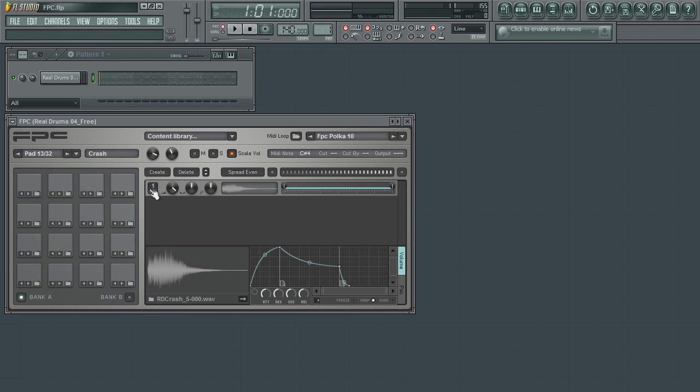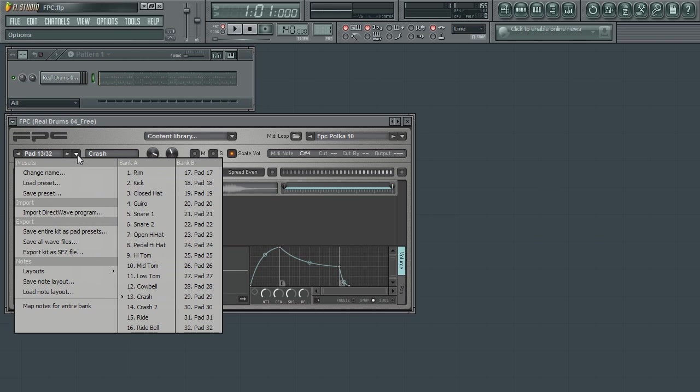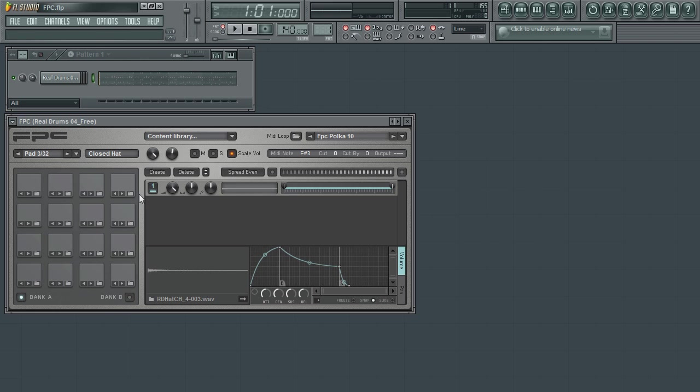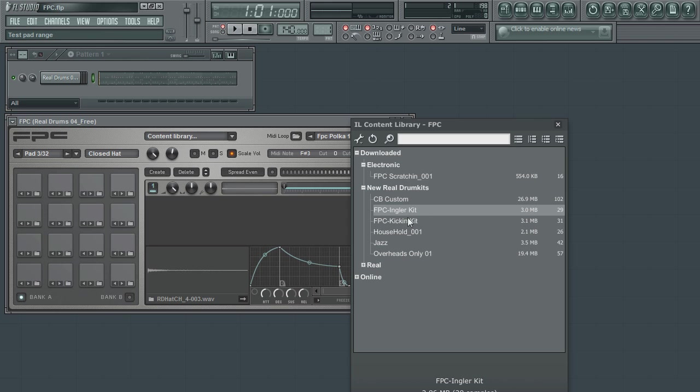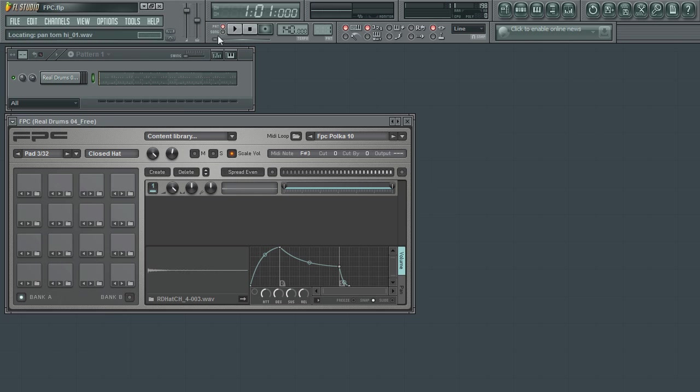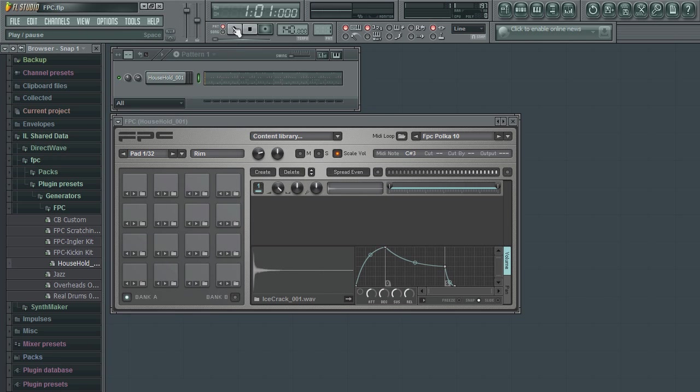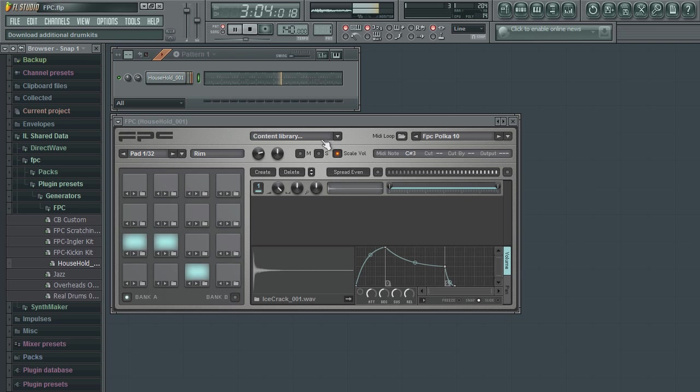You can give each pad a custom name making it easy to select from the pad menus. Use the content library to load from a wide range of pre-built drum kits. Import and load from a wide range of pre-programmed MIDI loops.